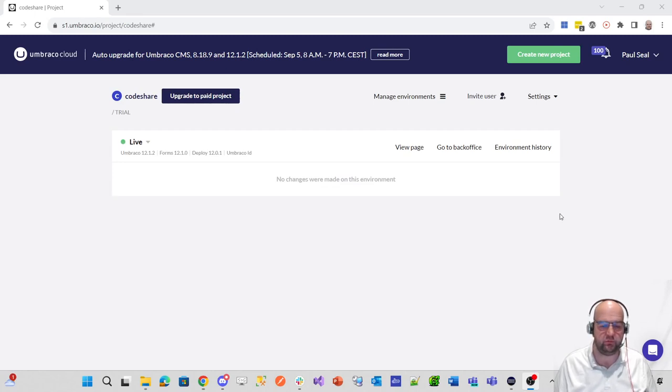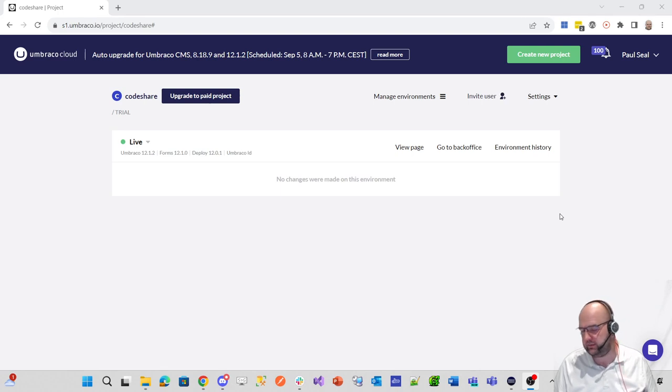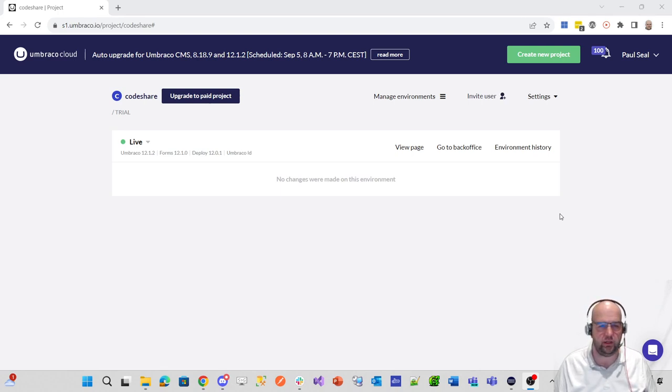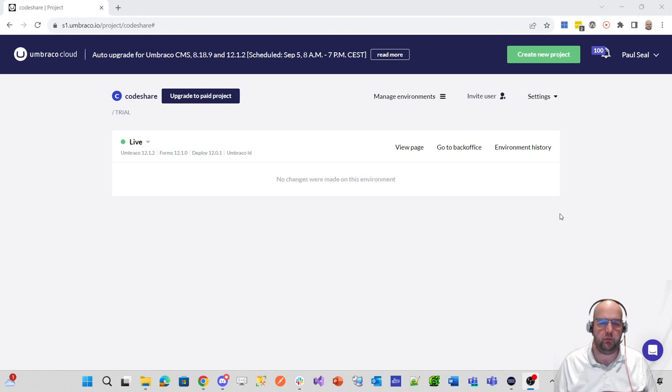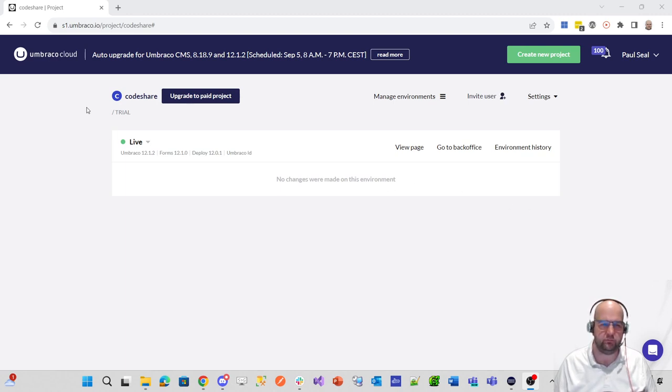Hi, my name is Paul Seal from Codeshare.co.uk. Welcome to this little video where I want to show you how I'm going to put my clean starter kit onto Umbraco Cloud as my new version of Codeshare.